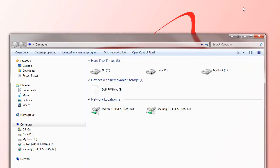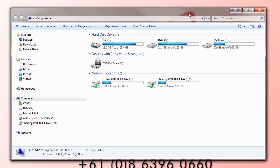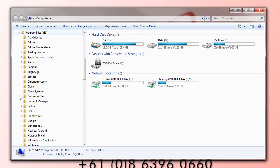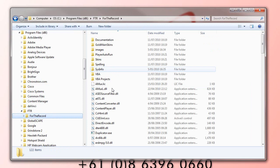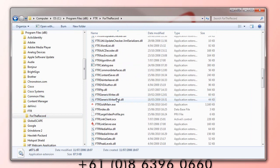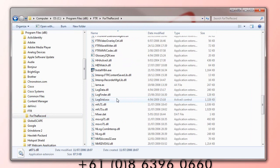Open up Windows Explorer. I'm running Windows 7 64-bit here, so on my C drive, I need to go to Program Files x86, go to For the Record, and scroll down to FTR Remote Access.